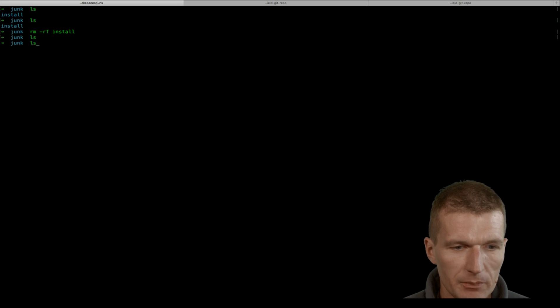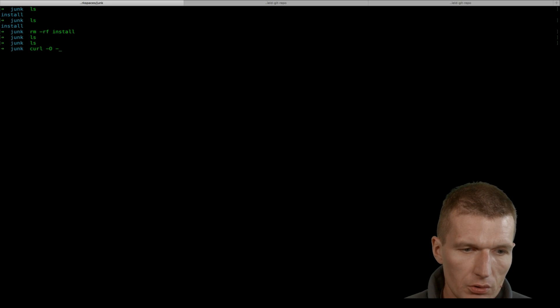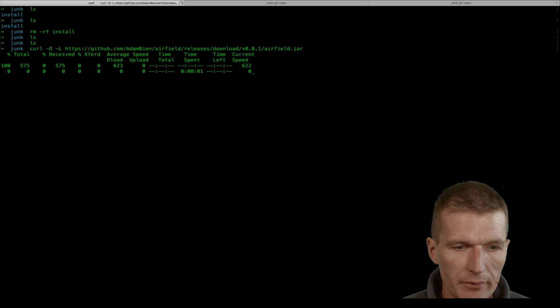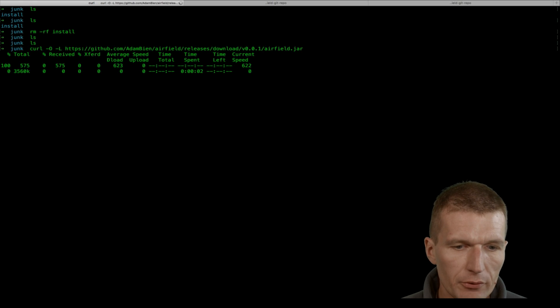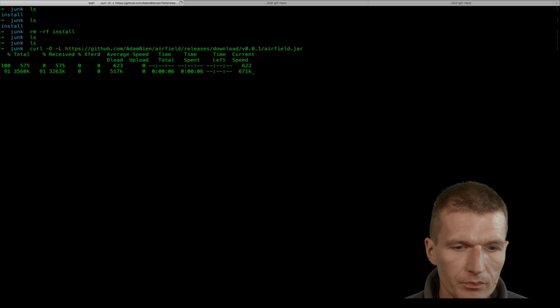I would like to use the curl command and install Airfield. It's self-contained, so it should work out of the box.